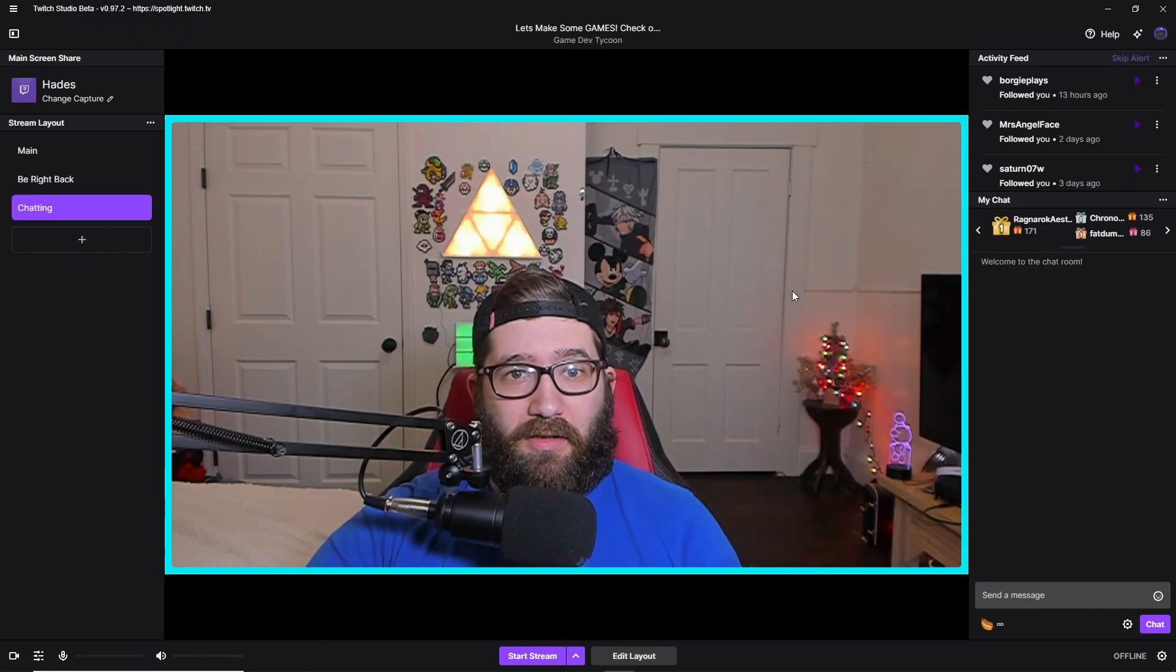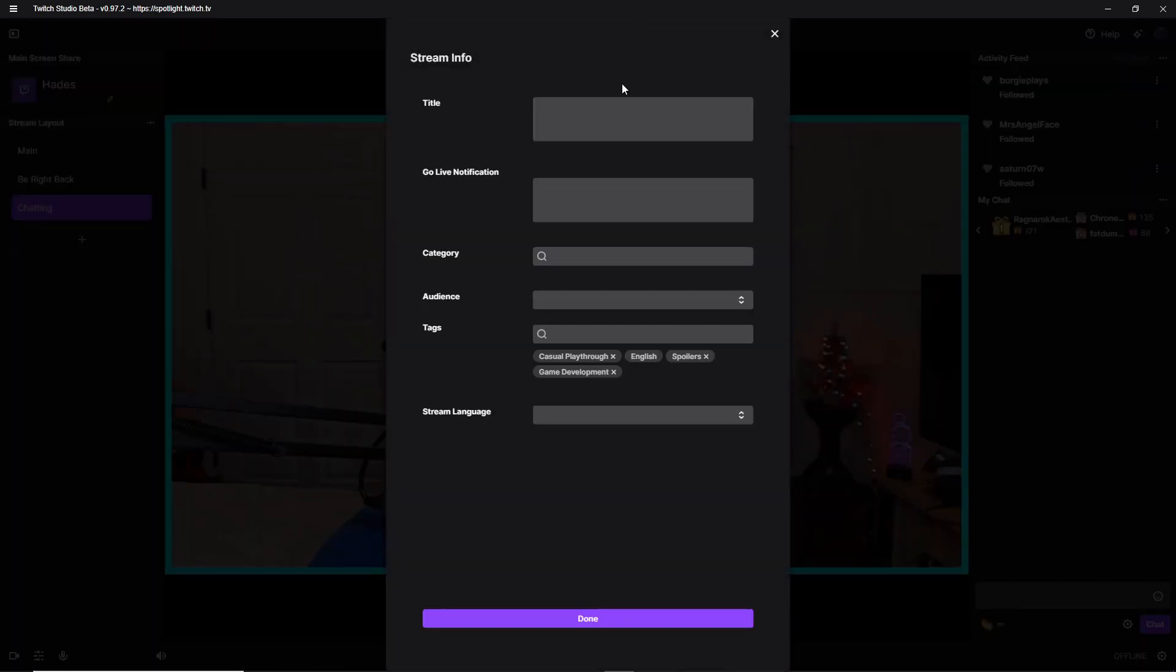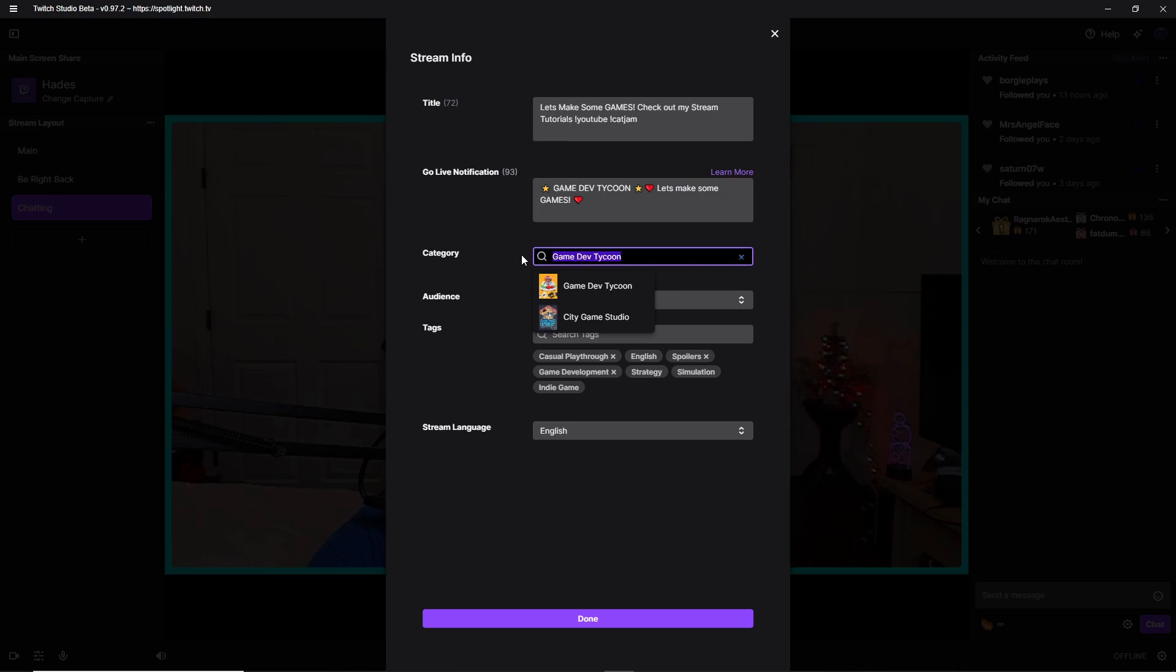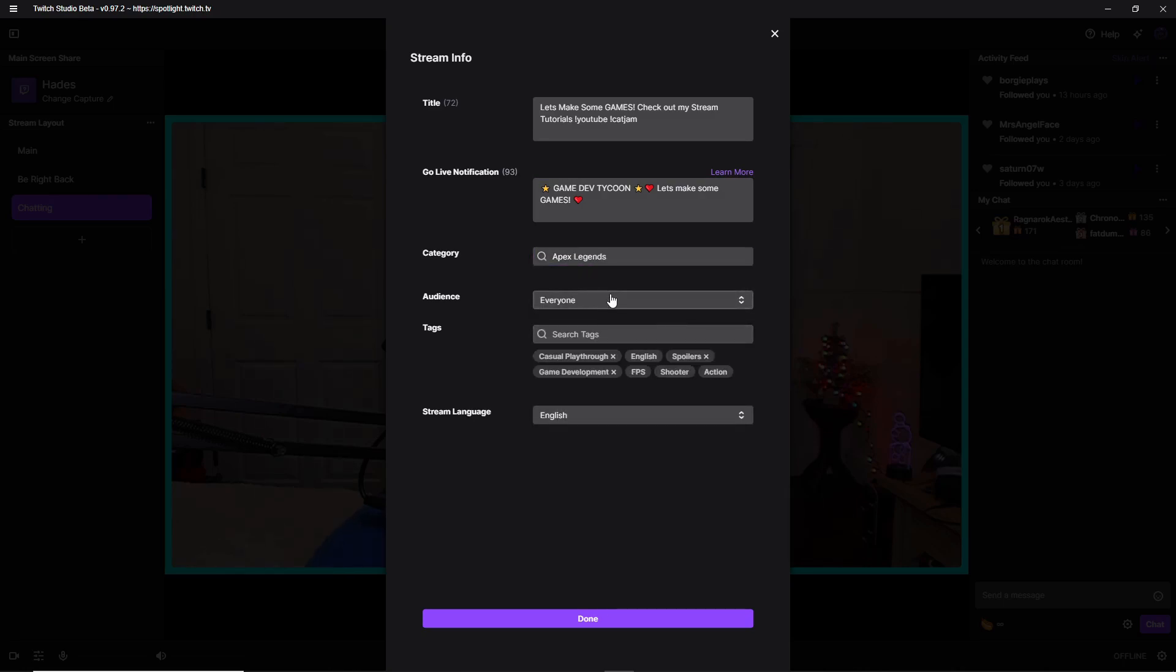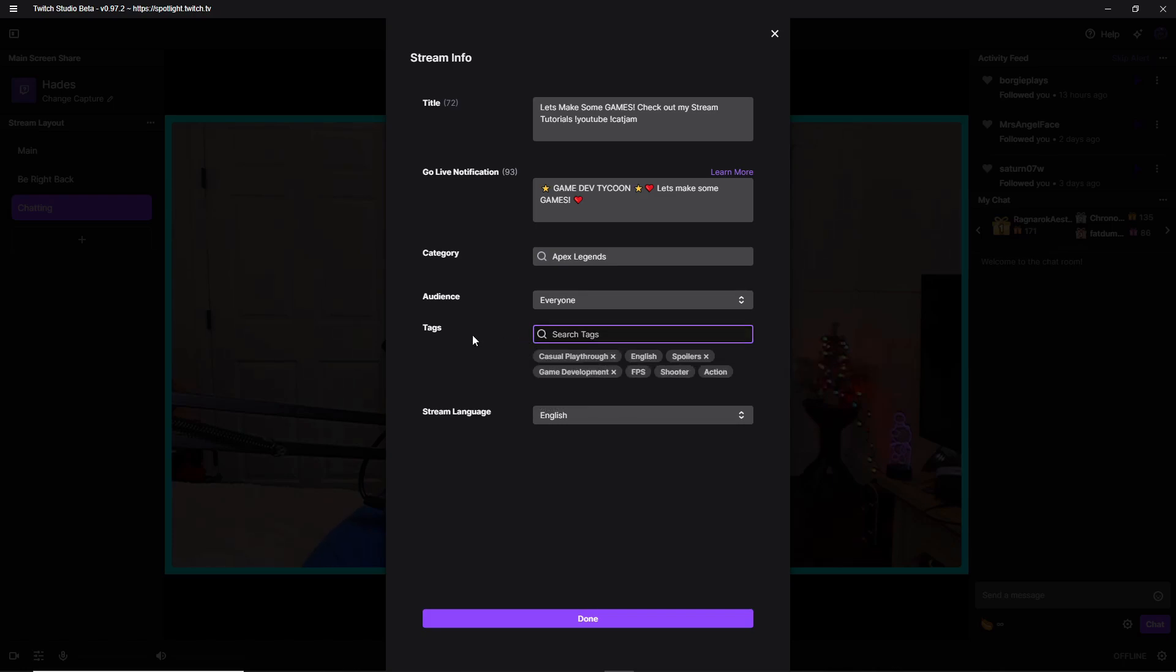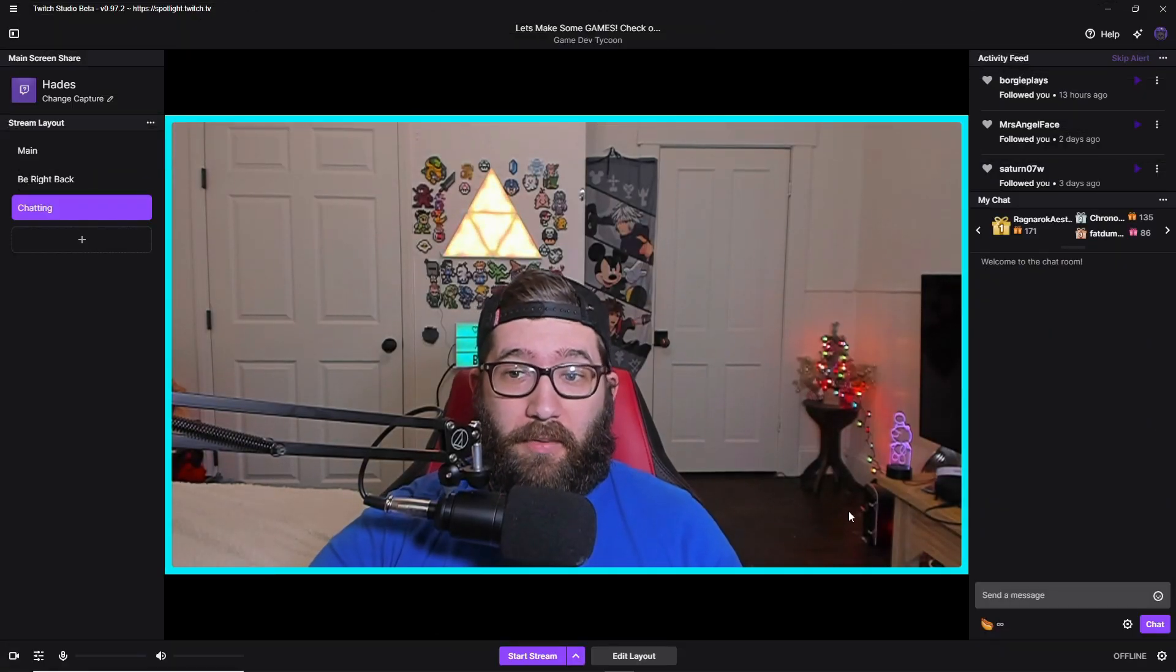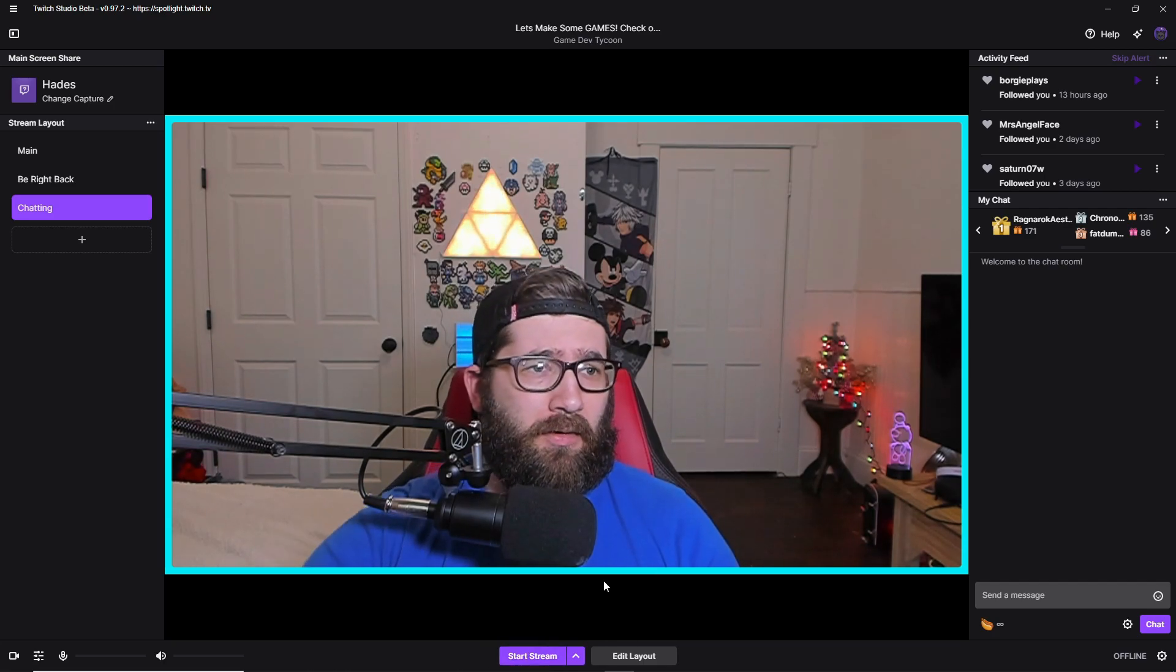So with that all being said, all we have to do now is change the name of our game. You change the name of the title to whatever you want it. Make it a little punny. Go live notification. Change the category. So say you're going to play Apex Legends. Boom. Now there's going to be an audience, everyone or subscribers only. If you're brand new to streaming, you're not going to have this option to change it to subscribers only because you don't have the option for a subscriber. So then you can hit the tab so you can have a challenge run if you have any challenge stuff in the game. There's just a bunch of tags that you can change. So like you see casual playthrough game development, you're just going to hit done after that. And from here, guys, all you have to do is hit the start stream gun.